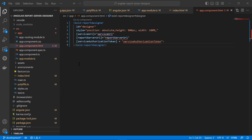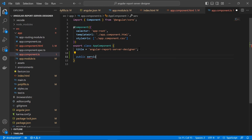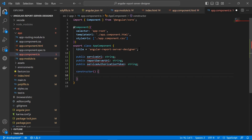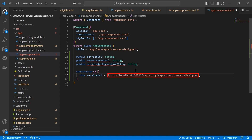Now I need to configure the report server's designer in the Angular application. I open the app.component.ts file and declare the necessary variables and constructor inside the app component class. Inside the constructor, I assign the value for the service URL, which specifies the Web API service URL containing the server name, service name, and REST API name. The format is: http://reportserverdomain/reporting/reportservice/api/designer. Since I have hosted the report server on my local machine, I specify localhost along with the port number.